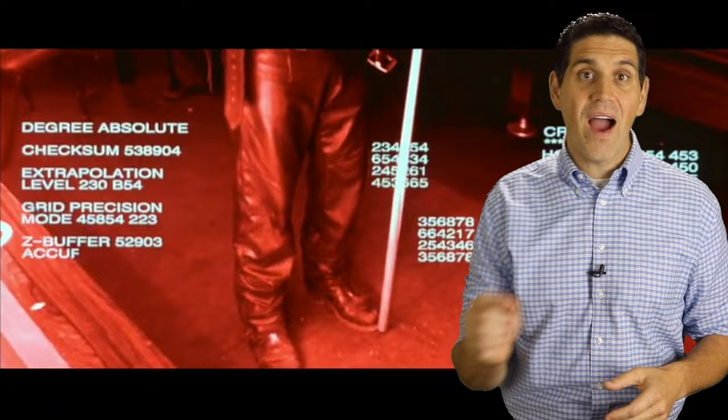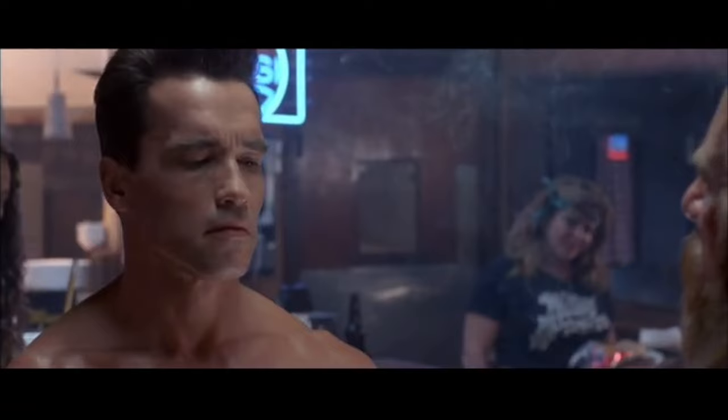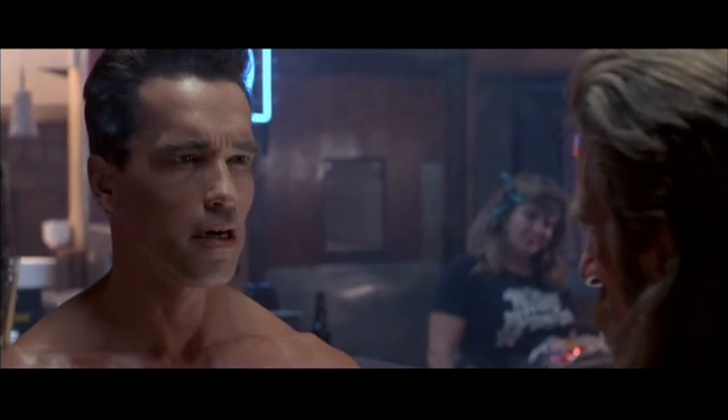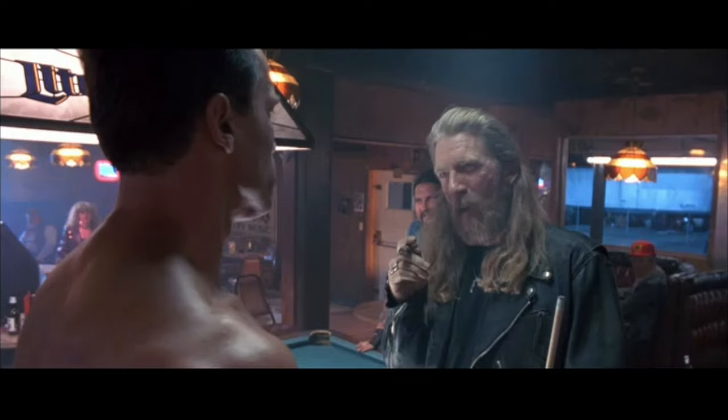Let's go back to one of the best scenes in the second movie: when the good Terminator goes back in time and enters a bar. He's completely naked, walking around scanning everything and looking for clothes that can fit him. After scanning everybody, he finally finds someone about his same size and makes that guy an offer — 'I need your clothes, your boots, and your motorcycle.'